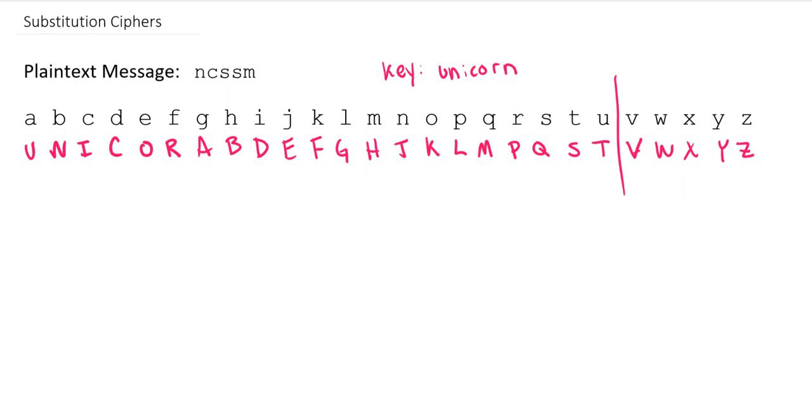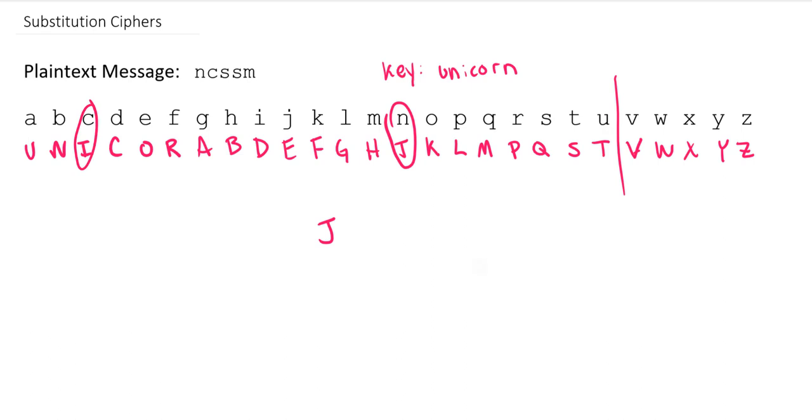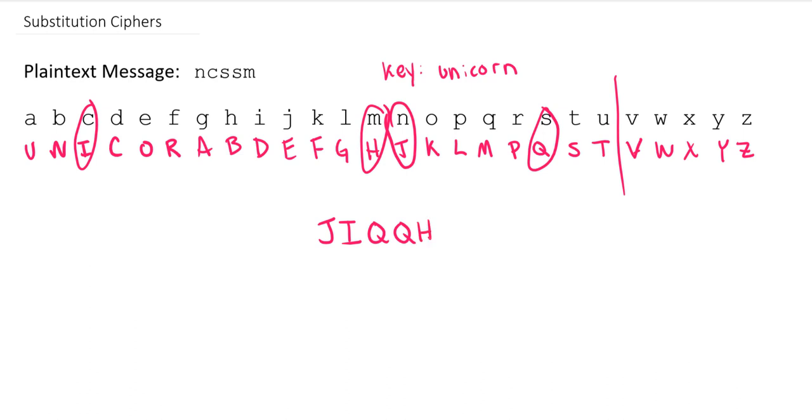So we can get around this in another way here, but let's just hold off for a minute. Let's actually go ahead and encrypt using this one. So our plaintext message of NCSSM would now become the ciphertext message of J, using this right here. C gets mapped to I. S gets mapped to Q. And M gets mapped to H. So there's our encrypted message.